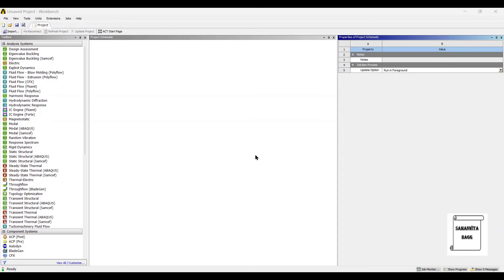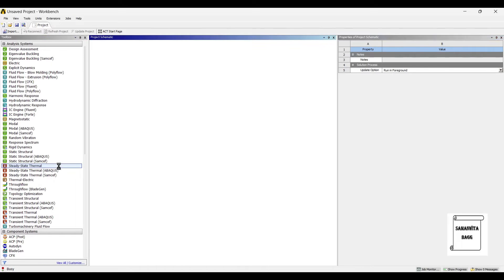Hello everyone, welcome to the next session on ANSYS Workbench Tutorials. In this session, we are going to analyze the piston connecting rod for its thermal analysis. We will start by double clicking on steady state thermal.